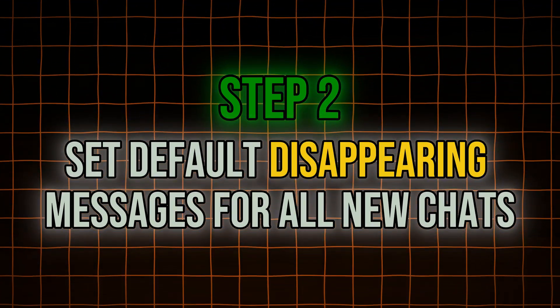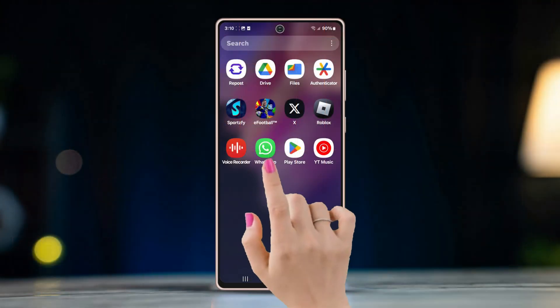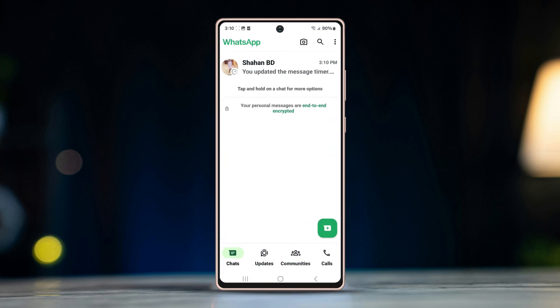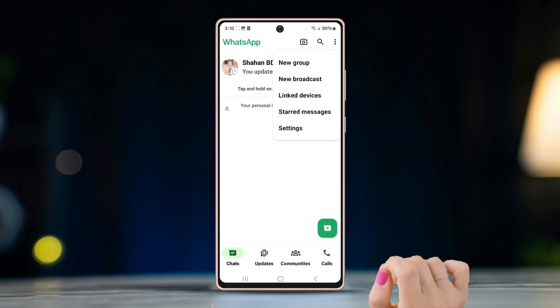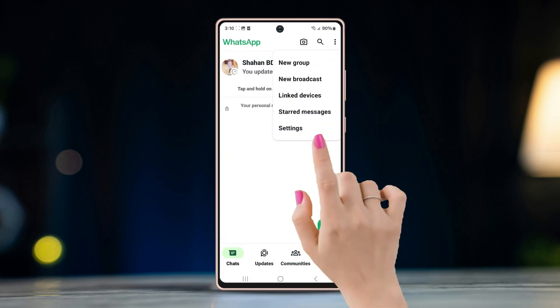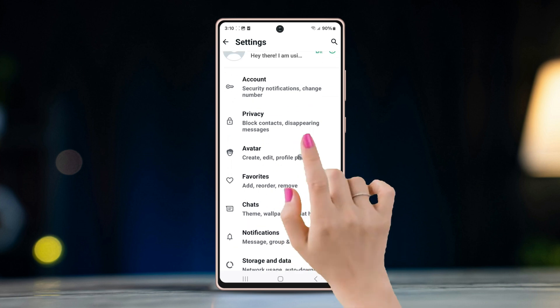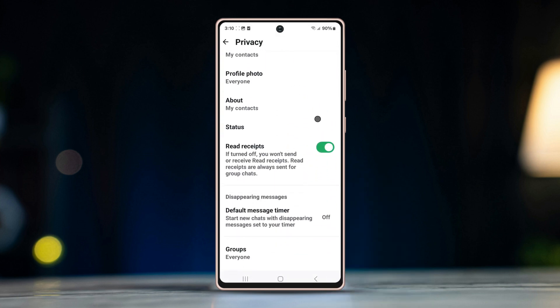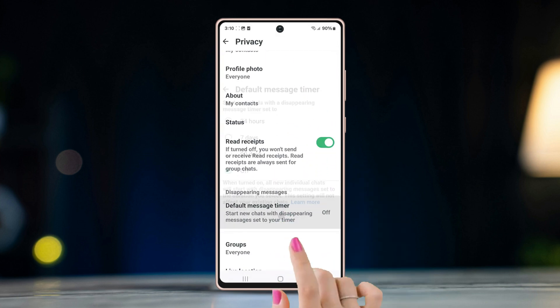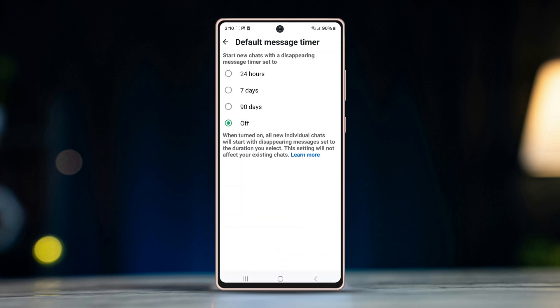Open WhatsApp, tap on the three dot button on the top right corner, select Settings, tap on Privacy, and scroll down to find Default Message Timer. You can select one of three options: deleting after 24 hours, 7 days, or 90 days.